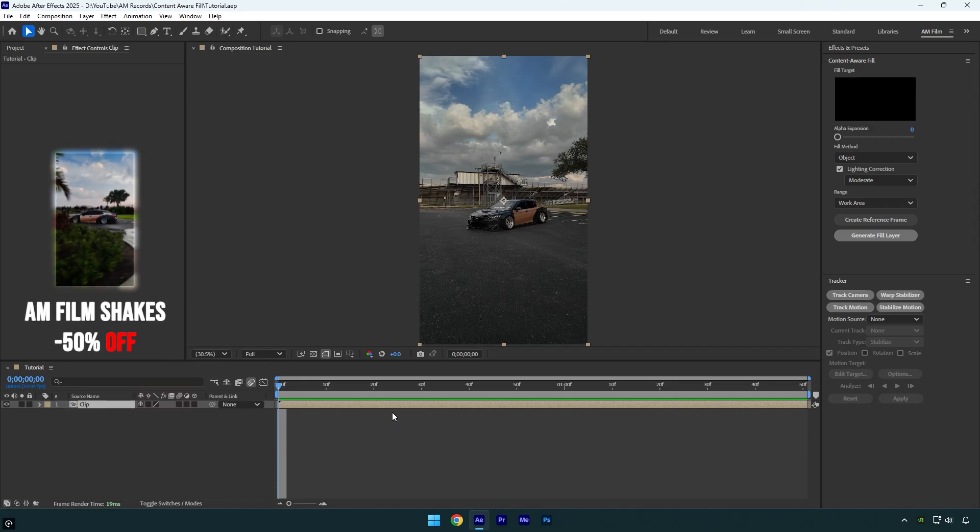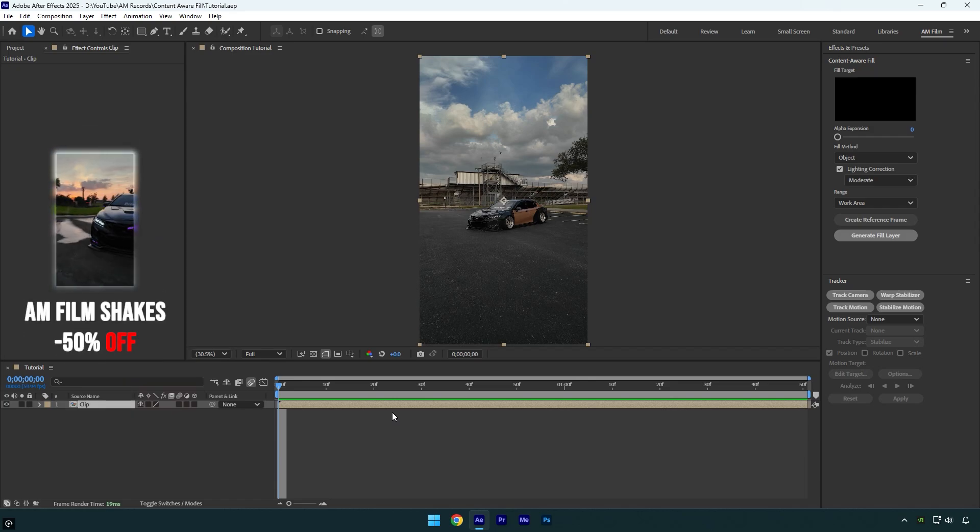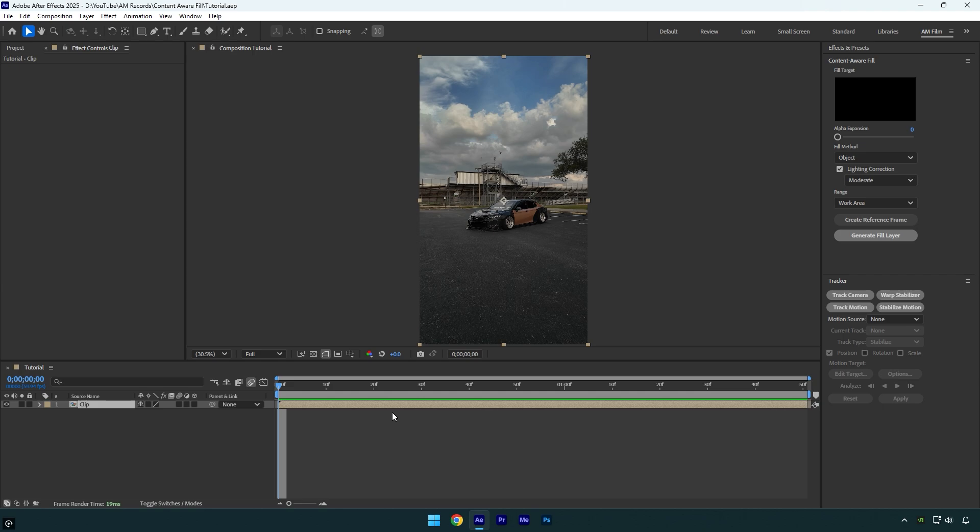Hi guys, in today's tutorial I will show you how to remove any object from the video easily in After Effects. You may already know that to remove anything, first you should mask the object.